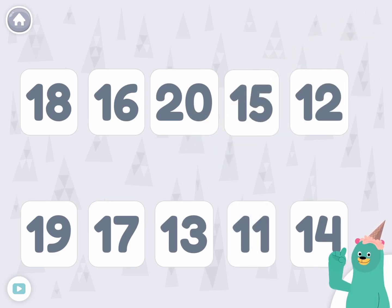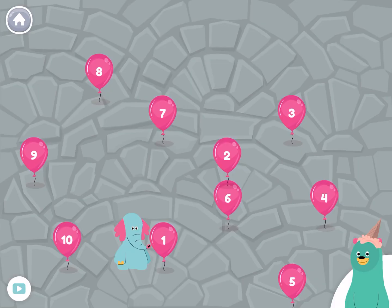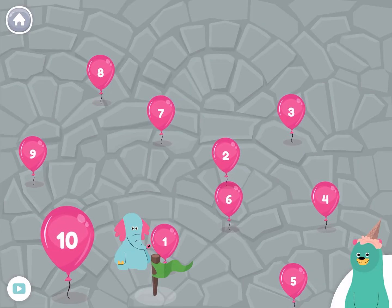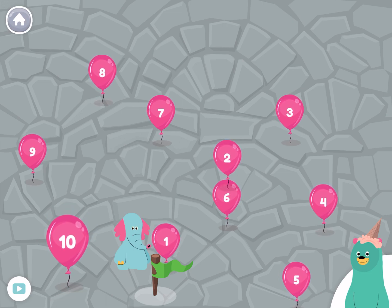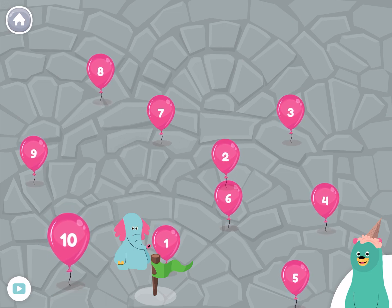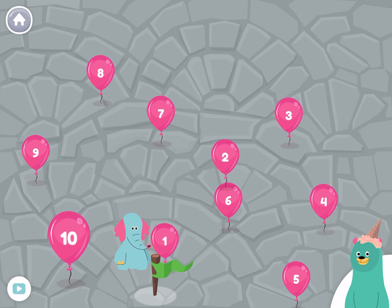You tapped them in reverse order. Help Ollo find his way through the numbers. Tap the numbers in backwards order.